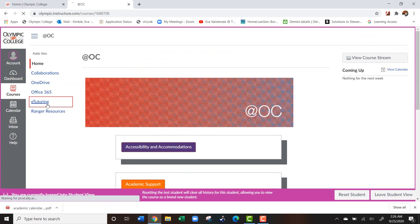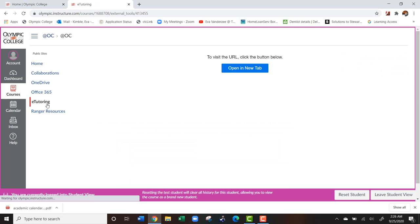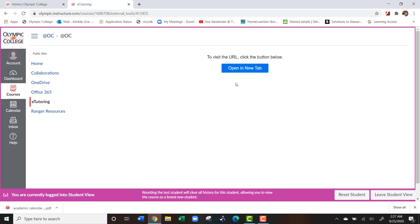We also have e-tutoring available. This is free and it is also 24-7. So if you open this in a new tab, you can follow along there to get registered.